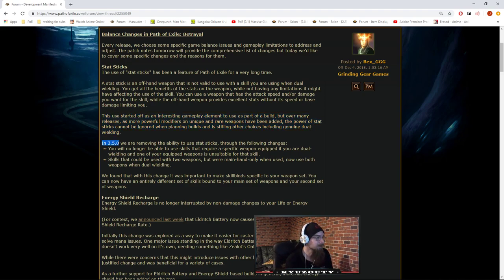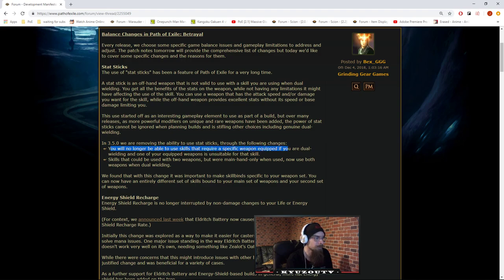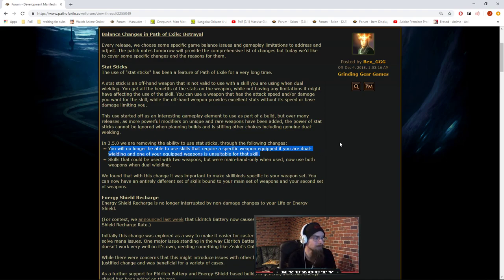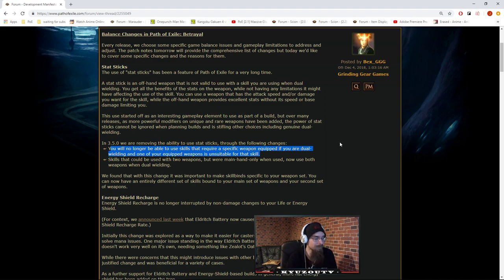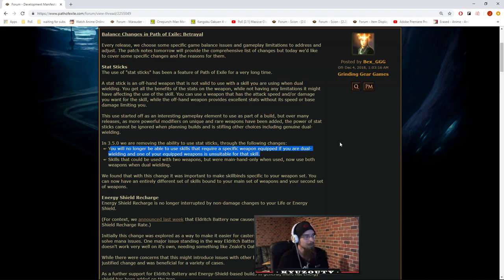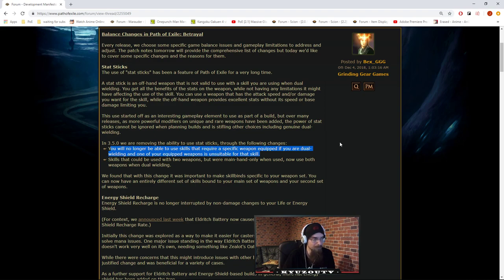In 3.5.0, we are removing the ability to use stat sticks through the following changes. You will no longer be able to use skills that require a specific weapon equipped if you are dual wielding and one of your equipped weapons is unsuitable for that skill. I mean, this doesn't stop spell casters from having stat sticks, right? People are fossil crafting axes and swords either way.